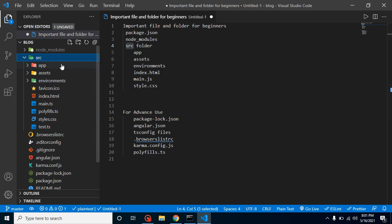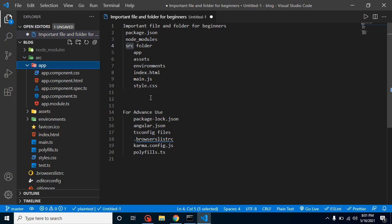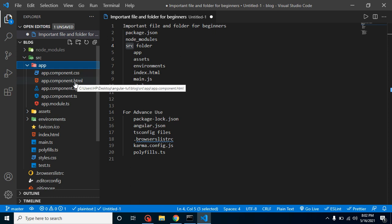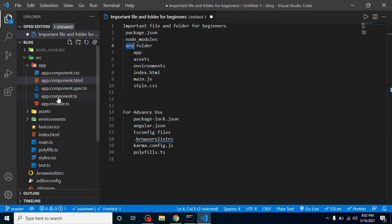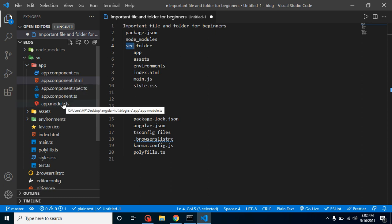Inside src, there's a sub-folder called app, which is a component. I'll explain components in detail in another video, but for now think of a component as a small unit of functionality. It carries at least one CSS file, one HTML file, a spec file, and a TypeScript file. The CSS file is for styles, HTML for displaying content, spec for testing, and the TS file for writing TypeScript code. app.module.ts — a module is a combination of multiple components. For example, login can be a component, but login, change password, and sign up together can form a module.